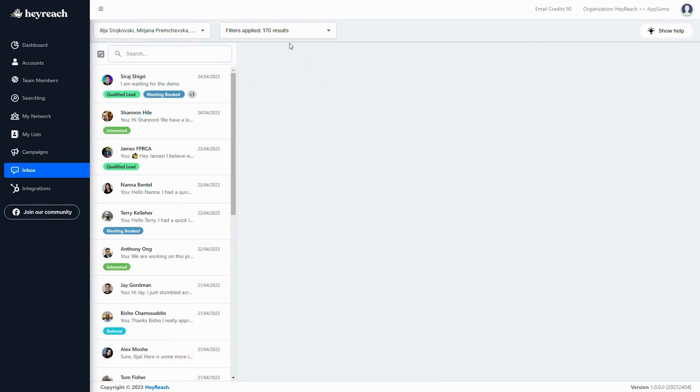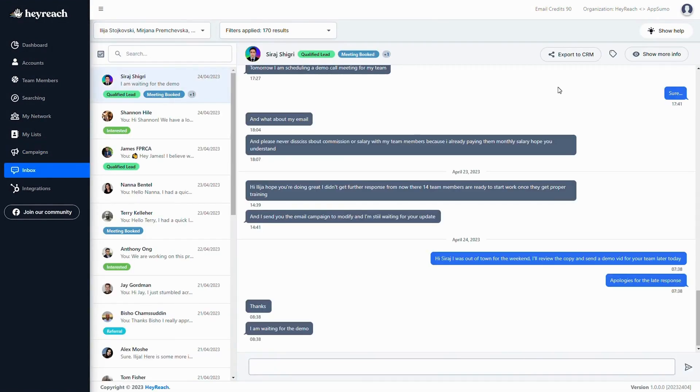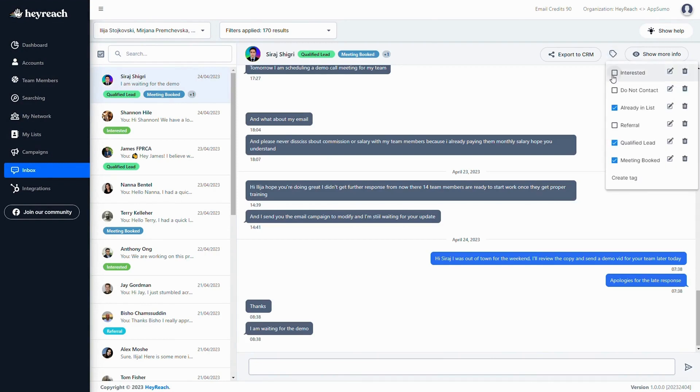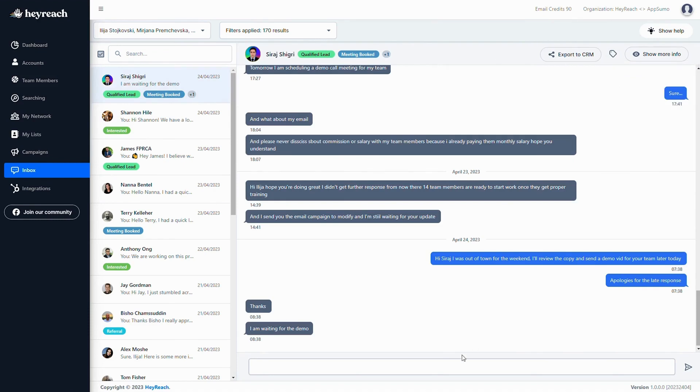Once you start getting responses, you can manage all your accounts from one HeyReach unified inbox. No logging in and out of multiple accounts. No managing multiple tabs. Everything is right here. So what are you waiting for?